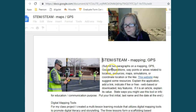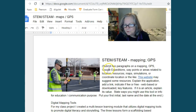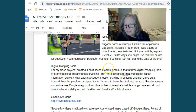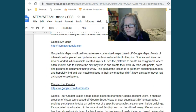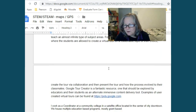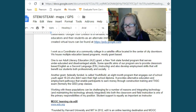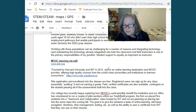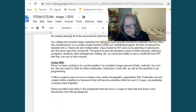So I'm going into STEM STEAM mapping, and you'll see here things that other students have already entered, and you can learn from what they've entered.